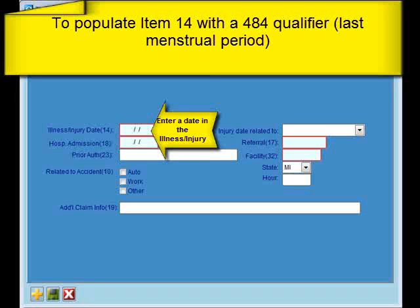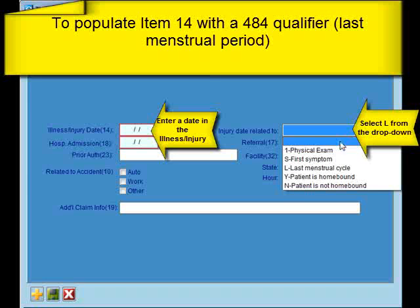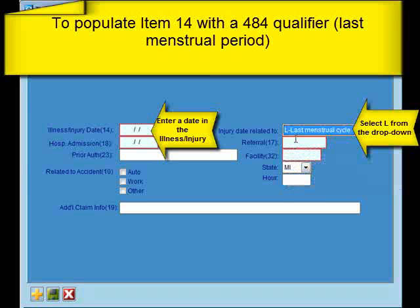To populate Item 14 with a 484 qualifier, which is the last menstrual period, you're going to enter the date in the Illness Injury Date field. And then in the Injury Date Related To, you'll choose L — Last Menstrual Cycle from the drop-down menu. And then make sure to save your changes.